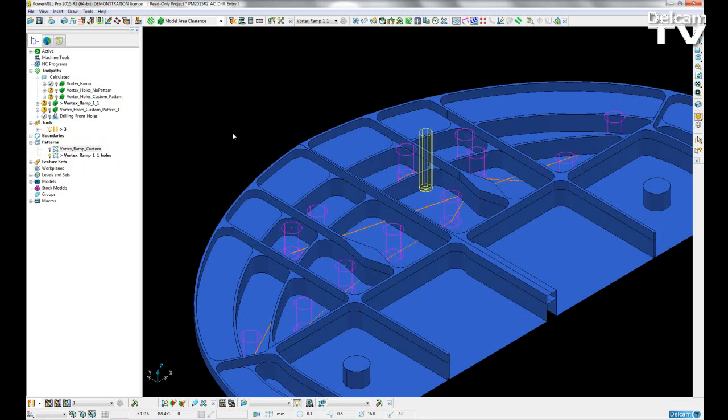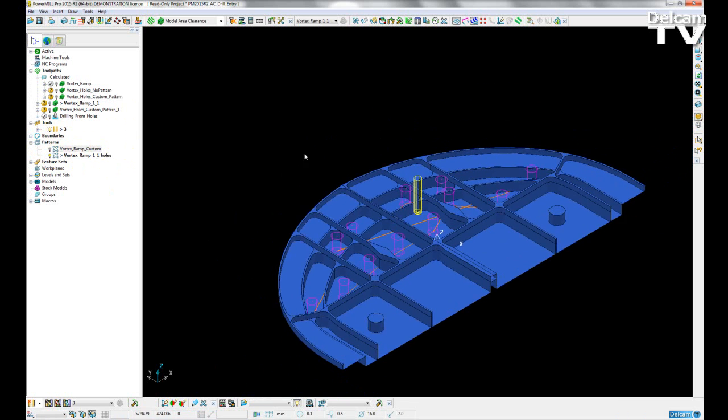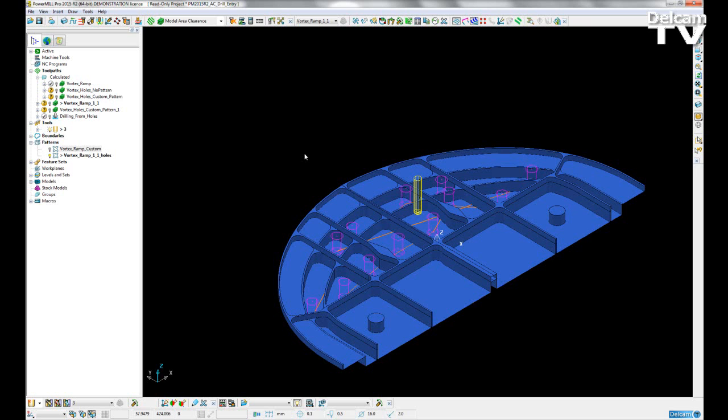So again, these additions to drilling entry moves for area clearance toolpaths give the user a bit more flexibility in how they want their toolpaths or their part to be roughed out.